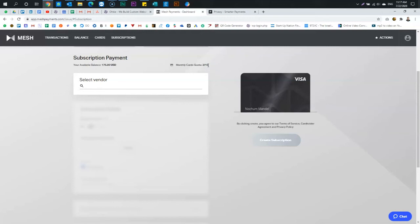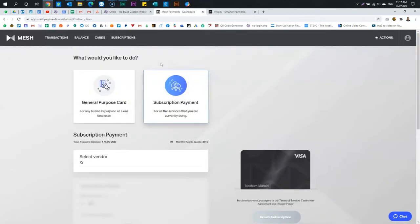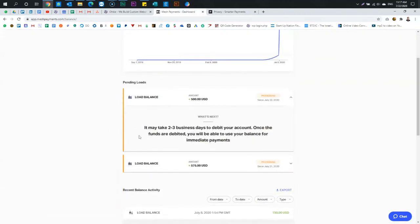I just requested, and so I did load more balance, even though it's not showing yet. See, I loaded $500, $575. It takes 2 to 3 days to load. That is a little annoying. I'm not sure why it takes that long, but it is what it is.